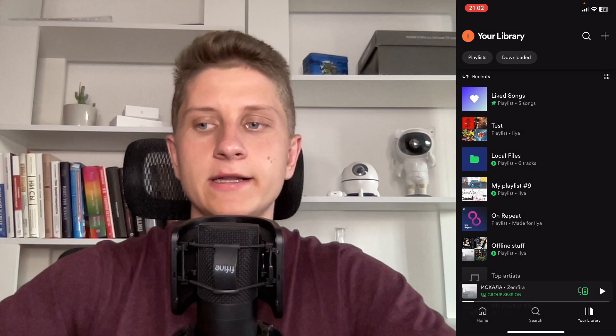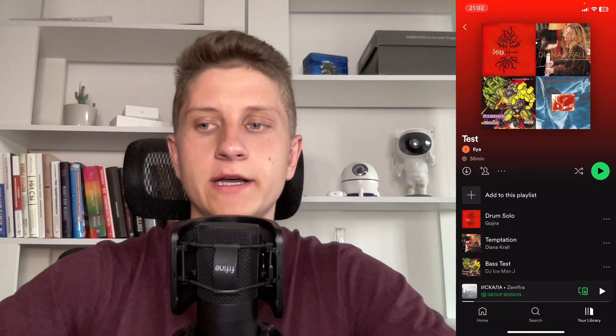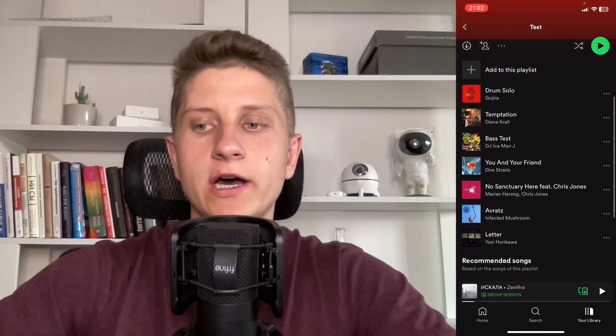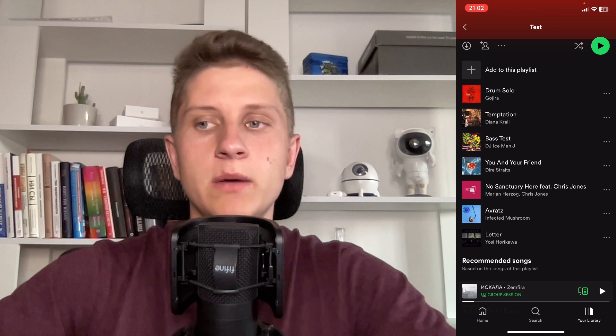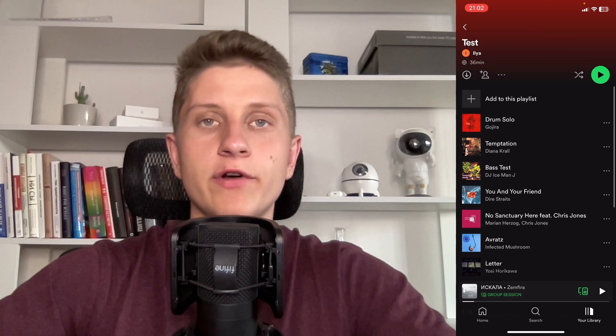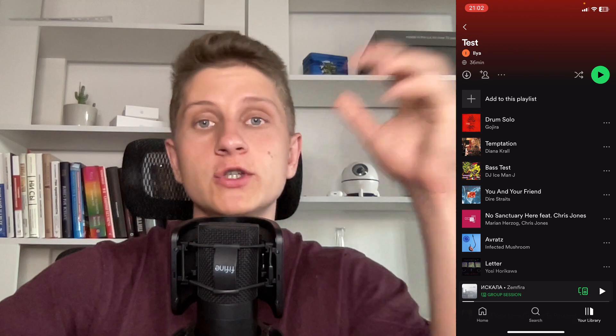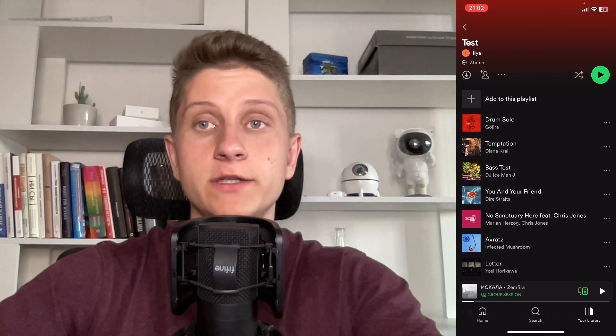I'm going to show you like this. Let's open this test playlist. As you can see, we have some songs inside. But if I was on the free version, Spotify would add some additional songs inside this playlist when I listen to it. To make that not happen,